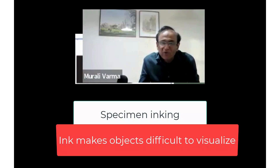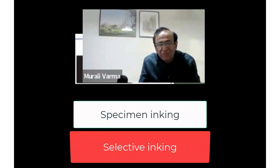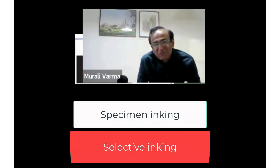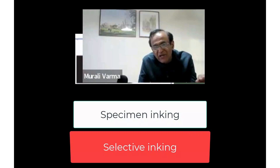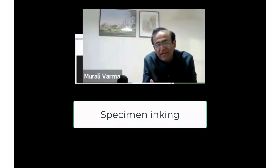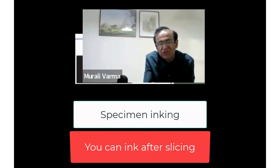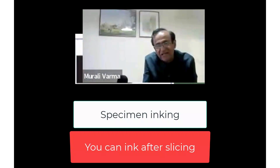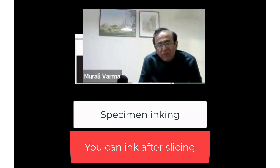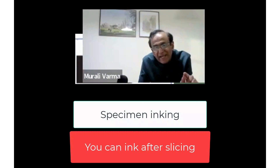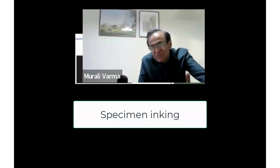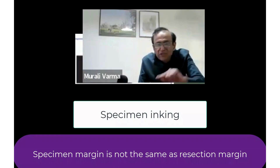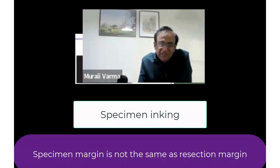When you're looking for lymph nodes, everything is either black or blue, and you struggle to properly assess the specimen. So it's worth inking only the area in question. If you've got an area where the tumor is close to the margin, you can ink that area alone. Very often I would even slice the specimen and then ink the area, so that in my microscopy, the section submitted is clearly showing where the edge of that specimen is.